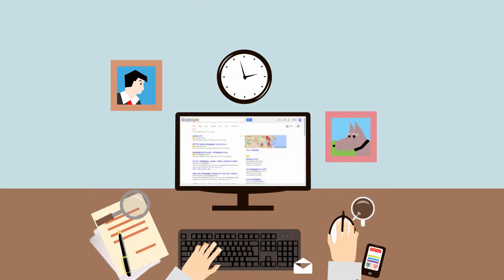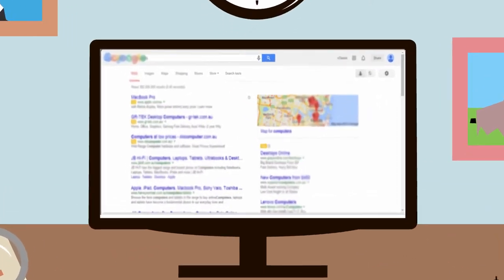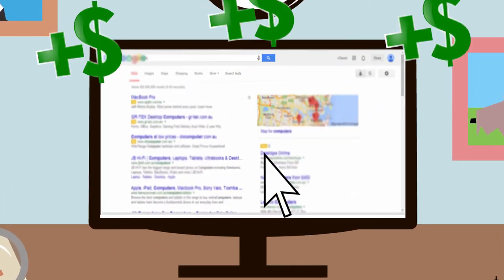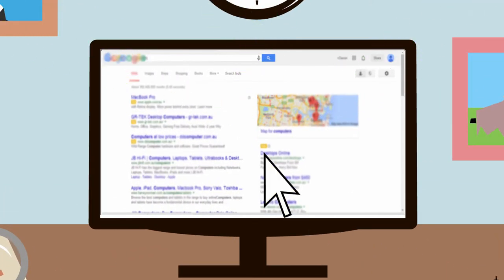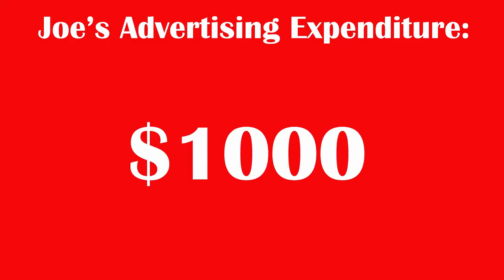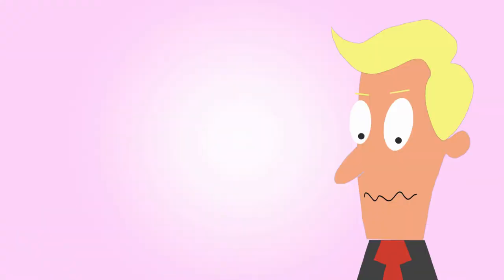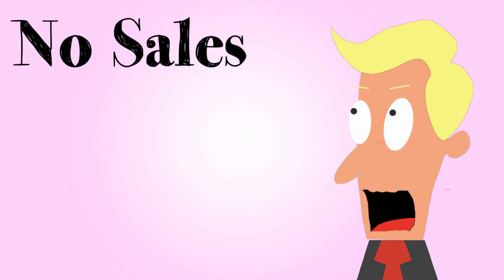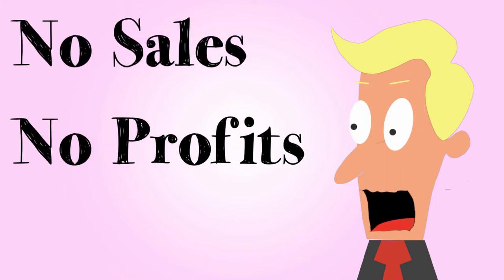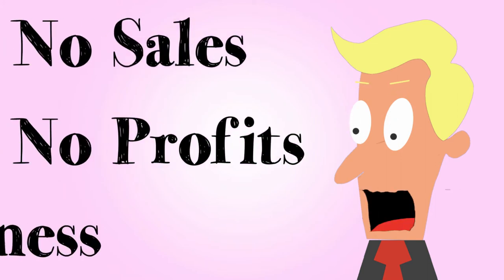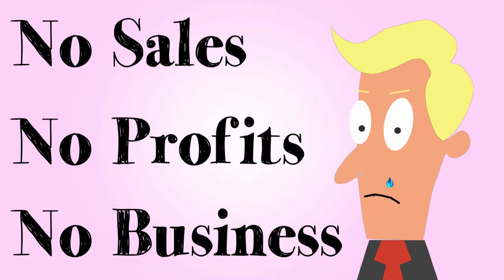Joe spends a fortune on advertising to drive targeted traffic to his website. But he still doesn't make enough sales. Pay-per-click advertising becomes a bottomless pit for his money. Joe gets very worried because no sales means no profits and he could go out of business.